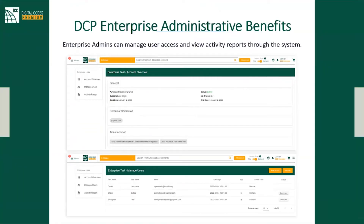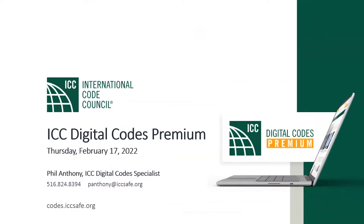Here are just a couple of screenshots of the administrative functions. I can dive into that in more detail in an individual webinar if your company is interested.